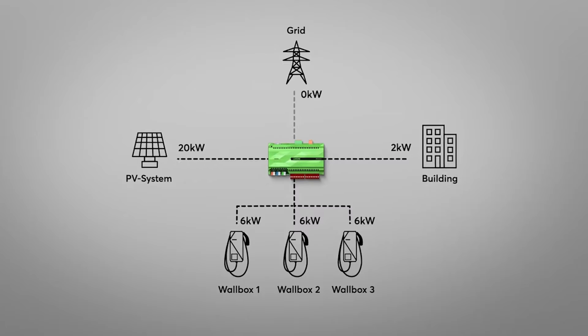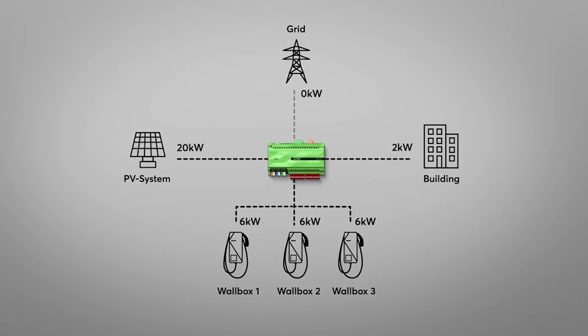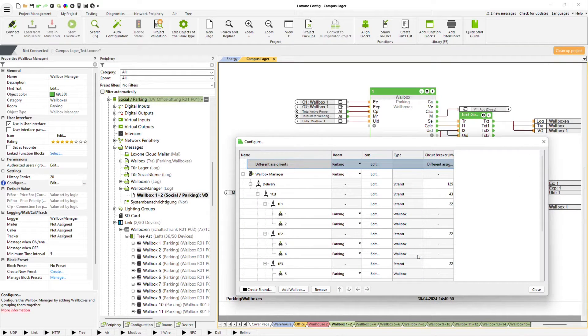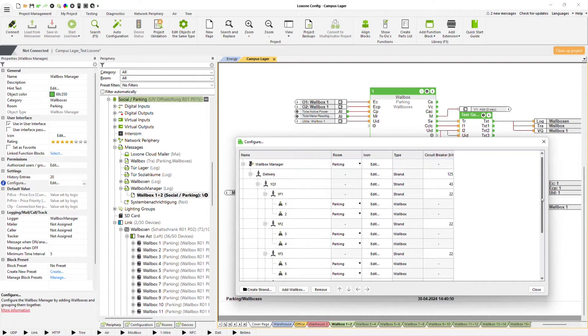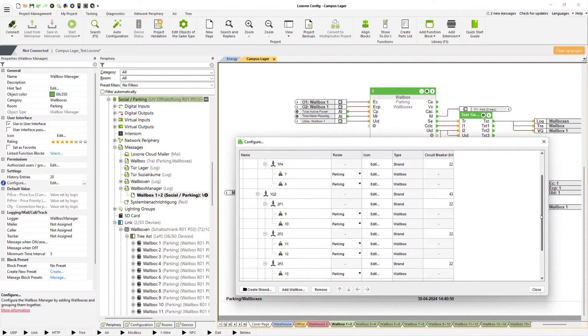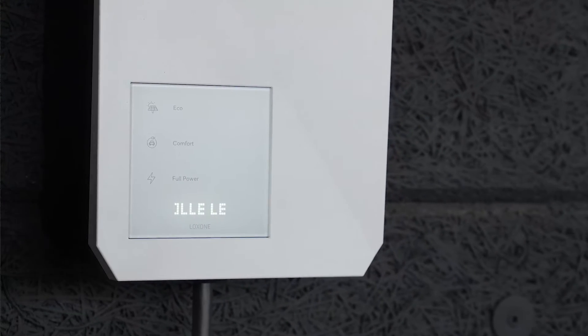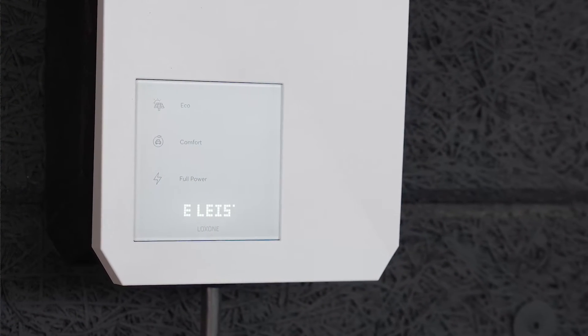If several Wallboxes are used in a network, buildings and cables require special protection against overloading. The Wallbox Manager Function Block was developed for this purpose, which limits the loads, intelligently distributes the energy and surplus to several Wallboxes and can be used to implement different charging modes.